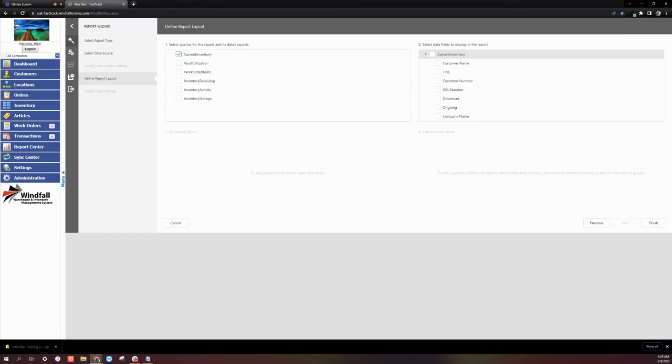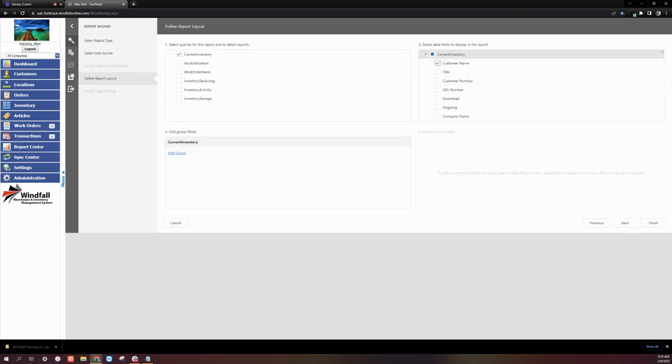Now we'll need to select the fields that will show on the report. In this example, we'll use Customer Name. And then we'll select Finish.